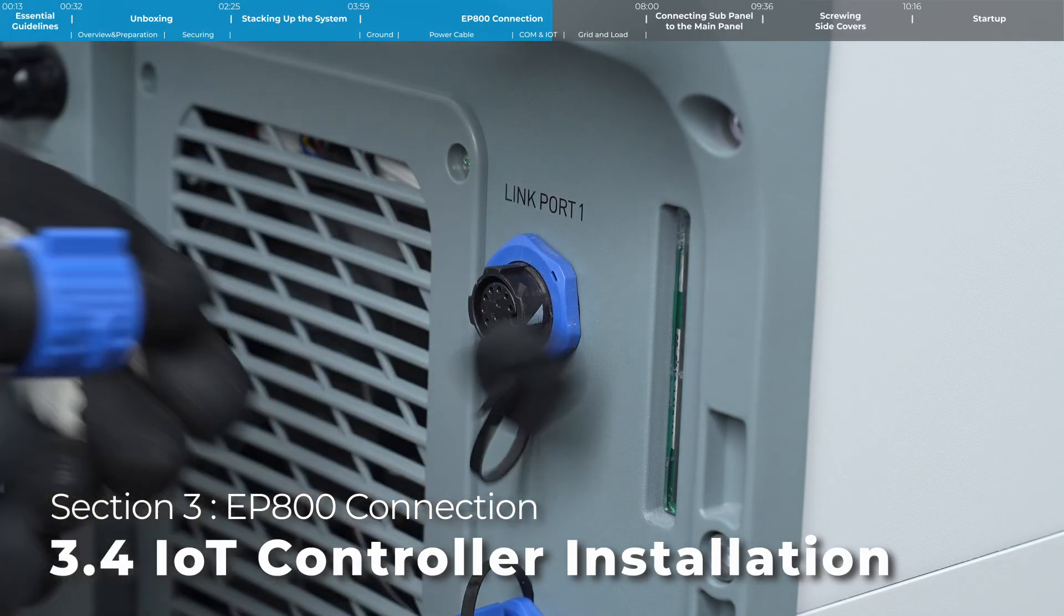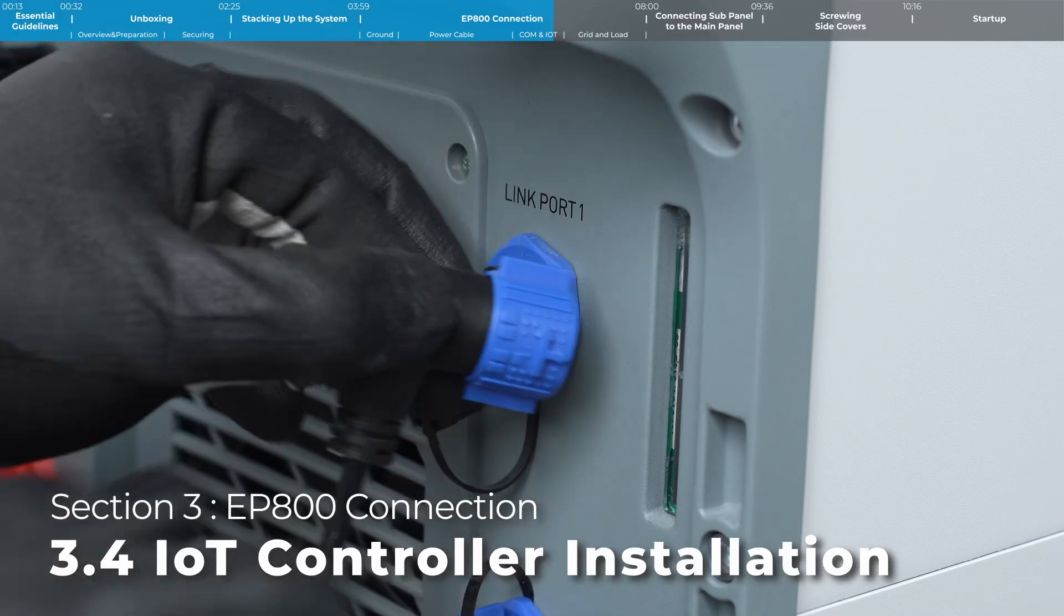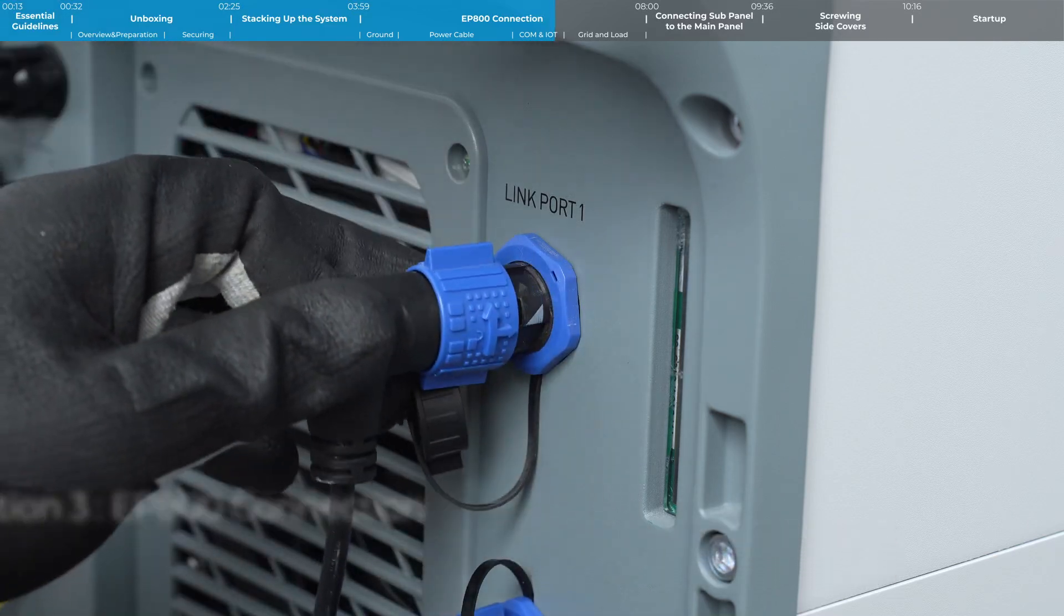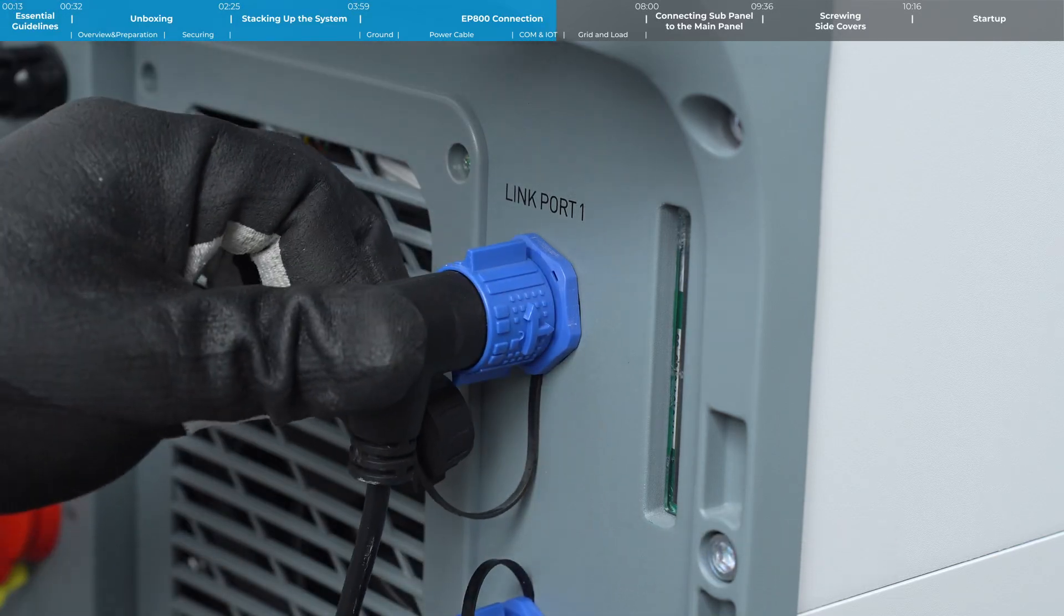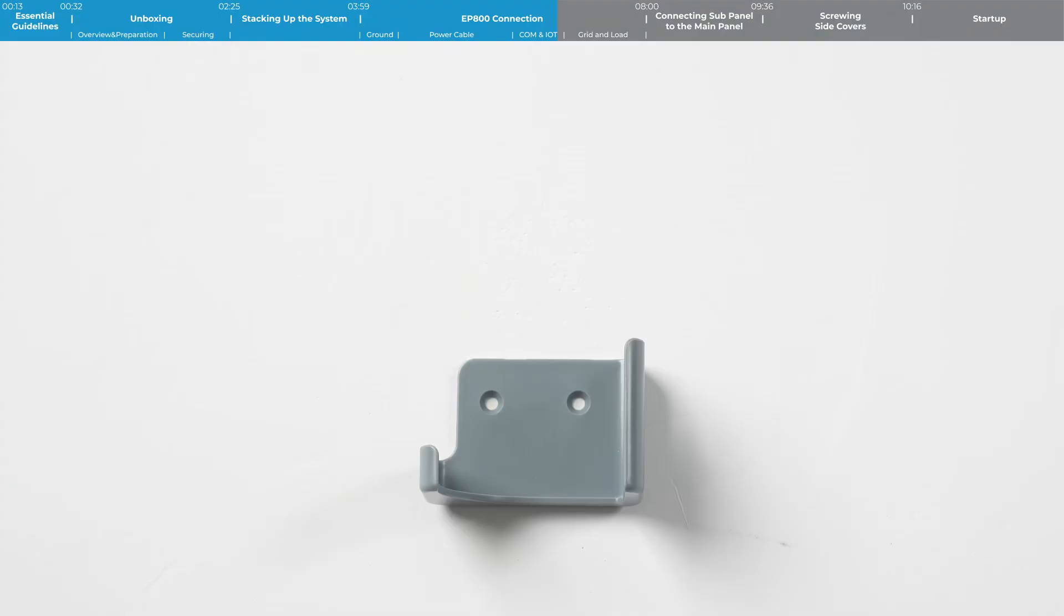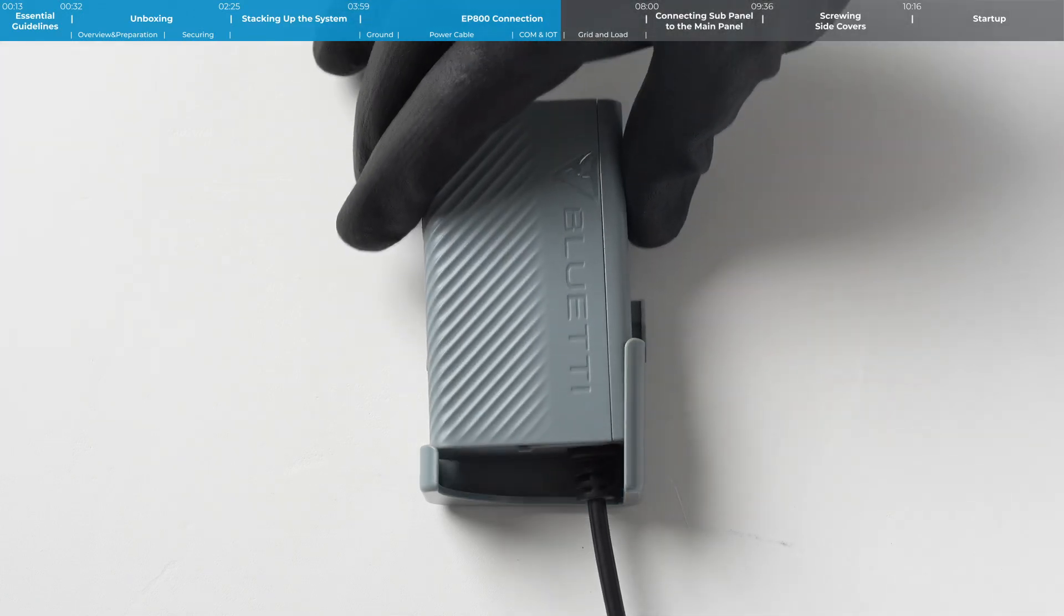Connect the IOT controller. Plug the controller into the inverter and then secure it to the wall.